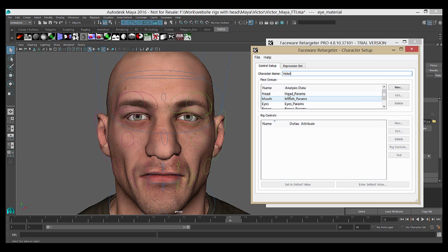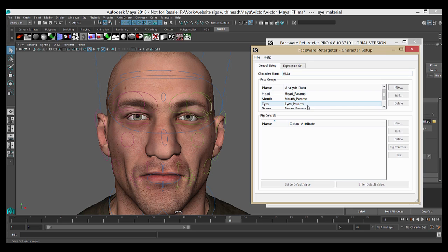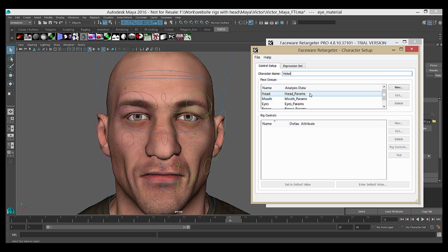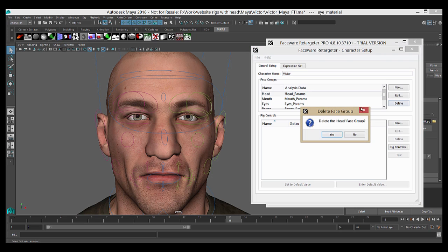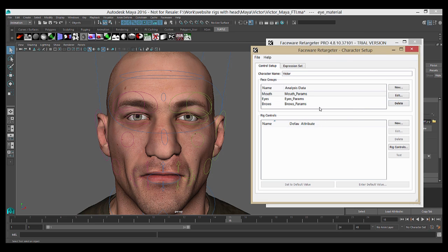You can see here in the face groups box that when we hit File New, it became populated with several face groups. For now, we're going to ignore the head group as it functions slightly differently than the others. If you're interested in including head movement, you can find that in a separate tutorial. I'm going to delete the head group for the sake of cleanliness, but you can just leave it in and not use it if you prefer.